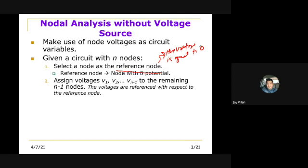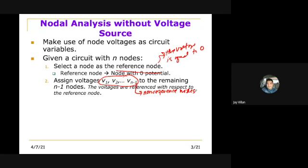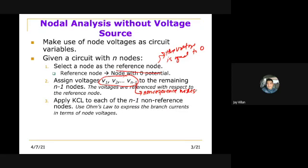Assign voltages V1, V2, up to V(n-1) to the remaining non-reference nodes, with voltages referenced with respect to the reference node. There is only one reference node. Then apply KCL to each of the n-minus-one non-reference nodes and use Ohm's Law to express the branch currents in terms of node voltages.